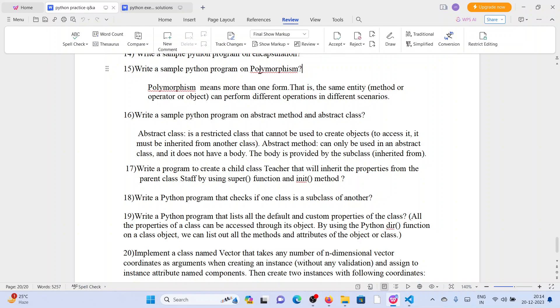Write a sample Python program on Polymorphism. Polymorphism means more than one form — same entity, same method, or operator. An object can perform different operations in different scenarios.